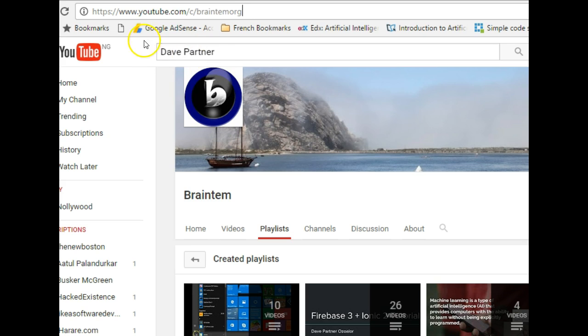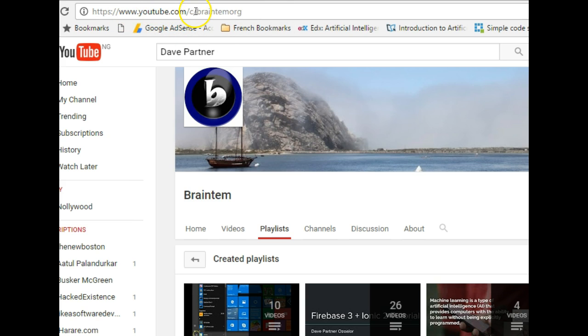Here in my YouTube channel, this is how to access it: you visit youtube.com/c/brainten.org and then it brings you to this channel page.